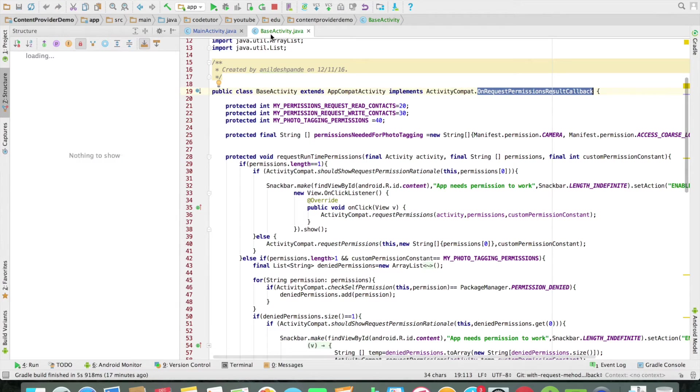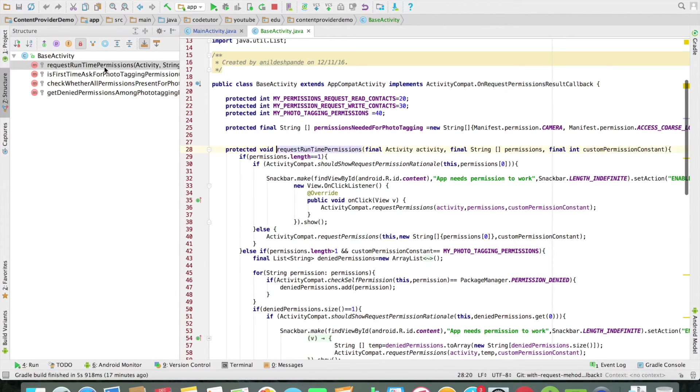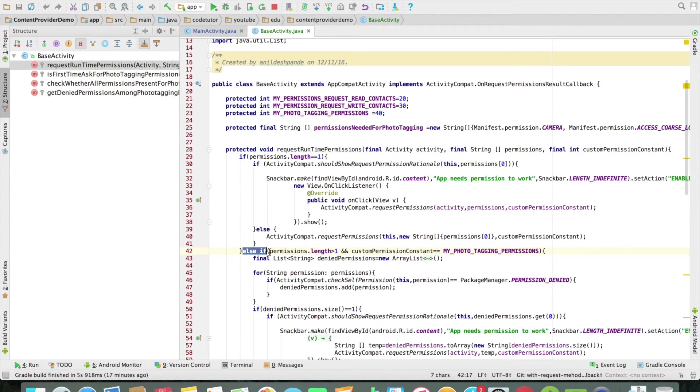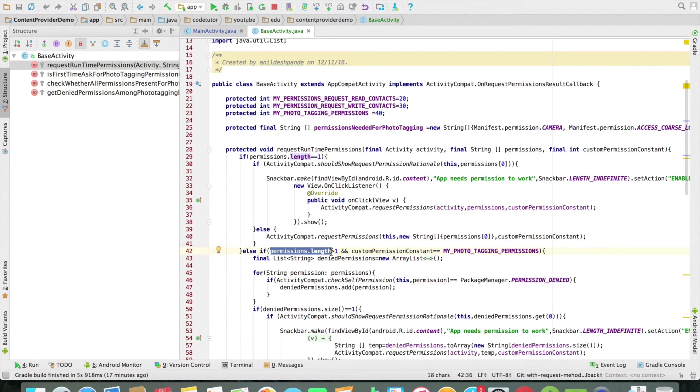Now if I go back to my base activity and check the request runtime permission, the remaining else if is basically managing multiple permissions. Now the question is why would you have to handle multiple permissions.